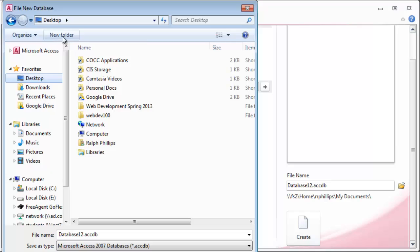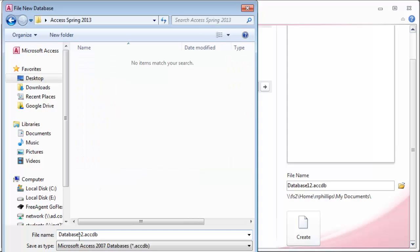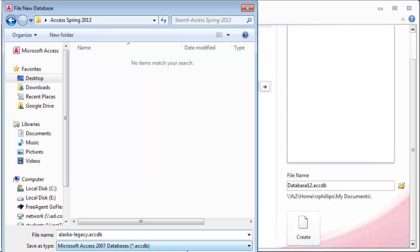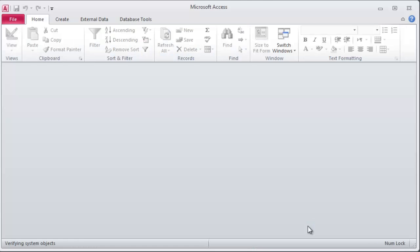I'm going to create a new folder here and I will go ahead and call this Access Spring 2013. That will be my folder and this is going to be my Alaskan Fishing Lodge database. I'll go ahead and call it Alaska Legacy. That's going to be the name of my fishing lodge. I'll click OK and now I can click Create. I'm over here in the lower right corner and I'll just click Create.